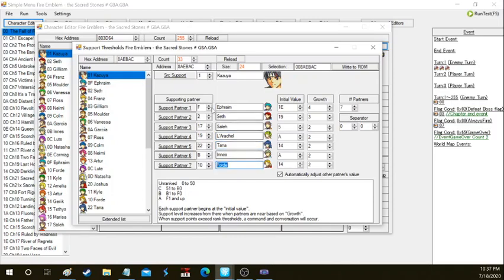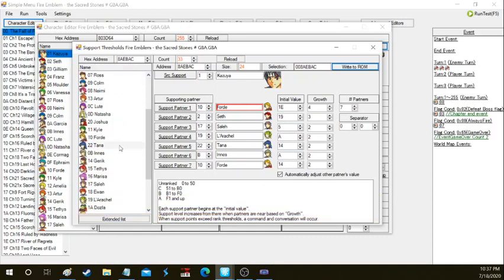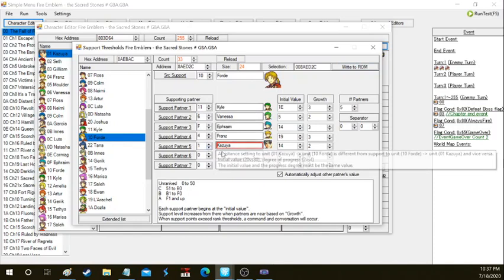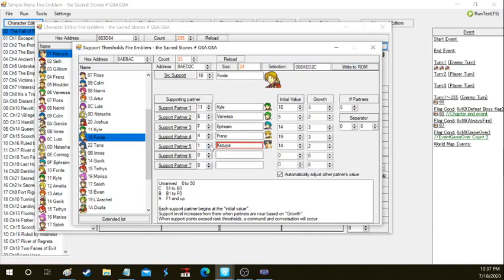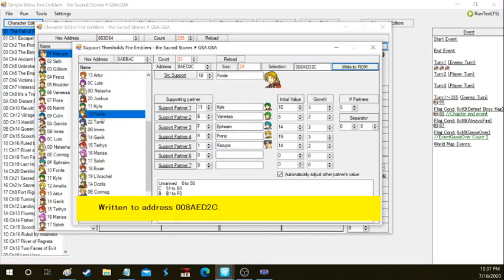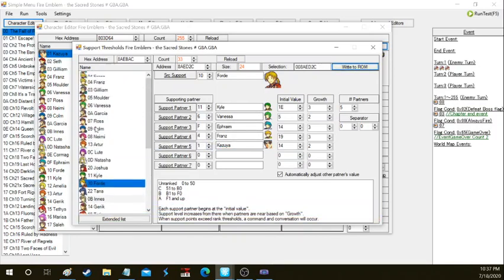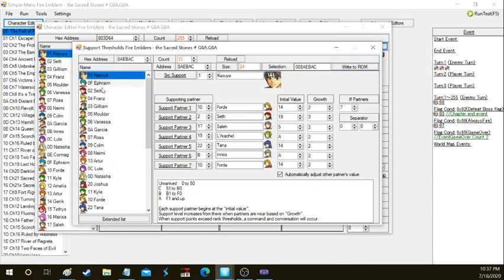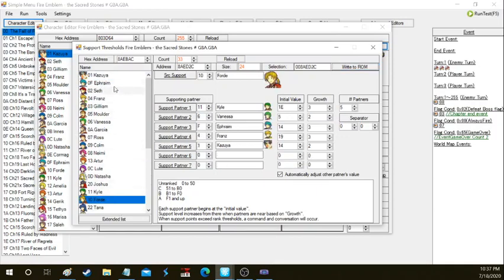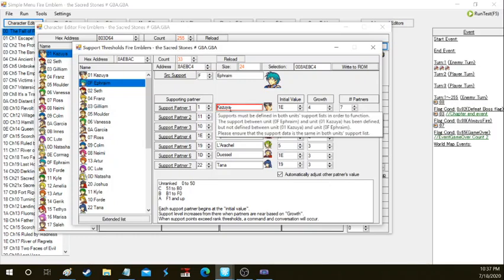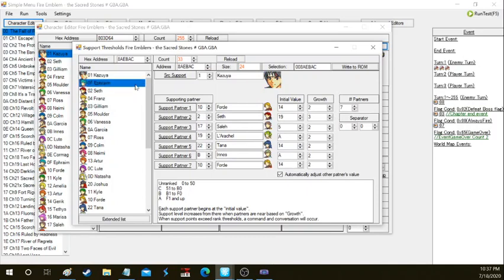I'm going to change Ephraim's support to forward. We're going to have to go to Ford's support class and change it from Kazuya. Right now it's not matching up too well, so we're gonna change it. Right now I changed it to make it match up again so they're both on the same page. Now both have each other as support partners.